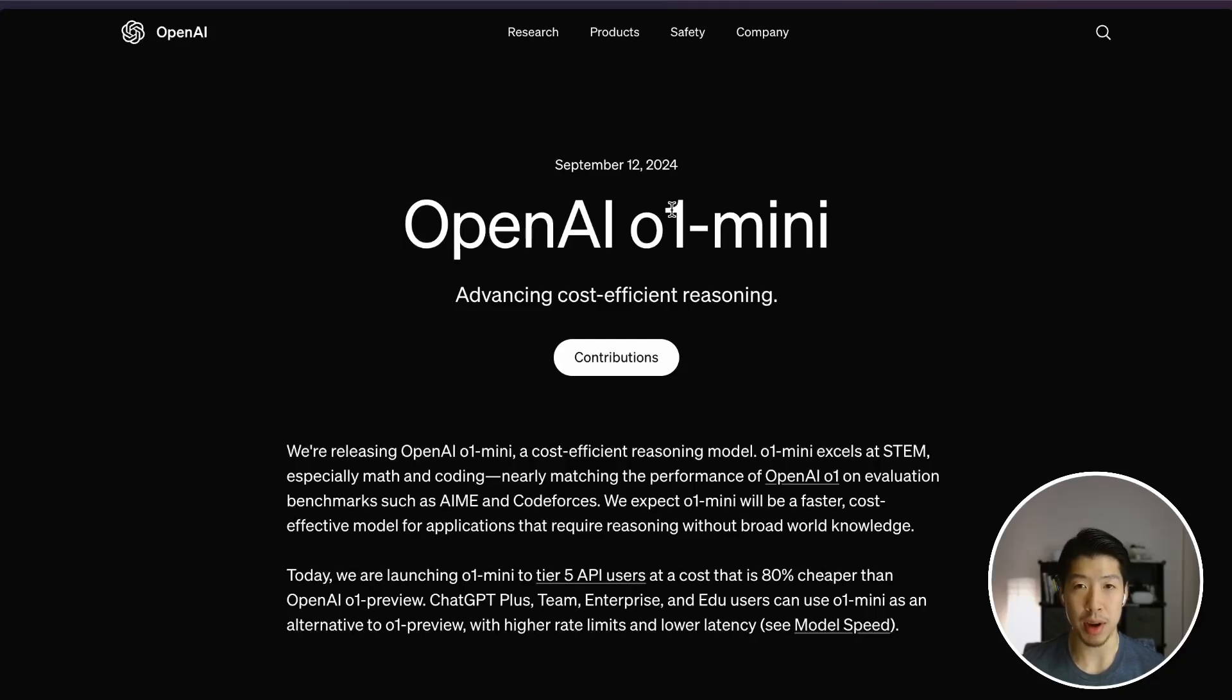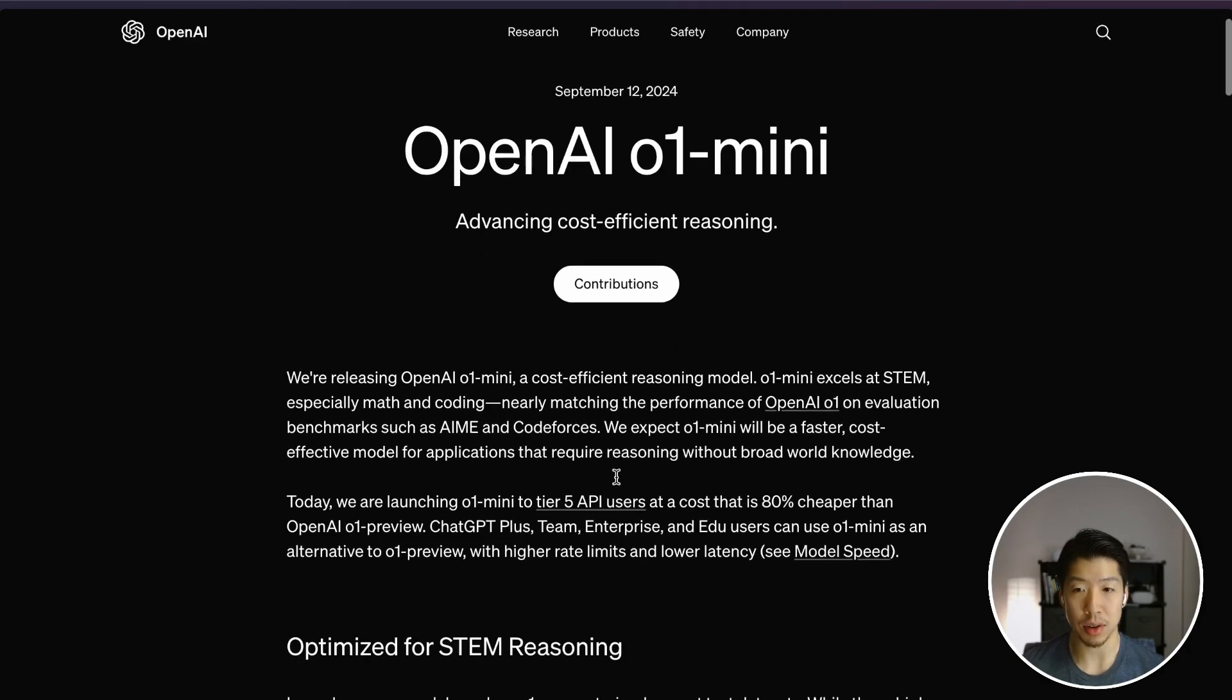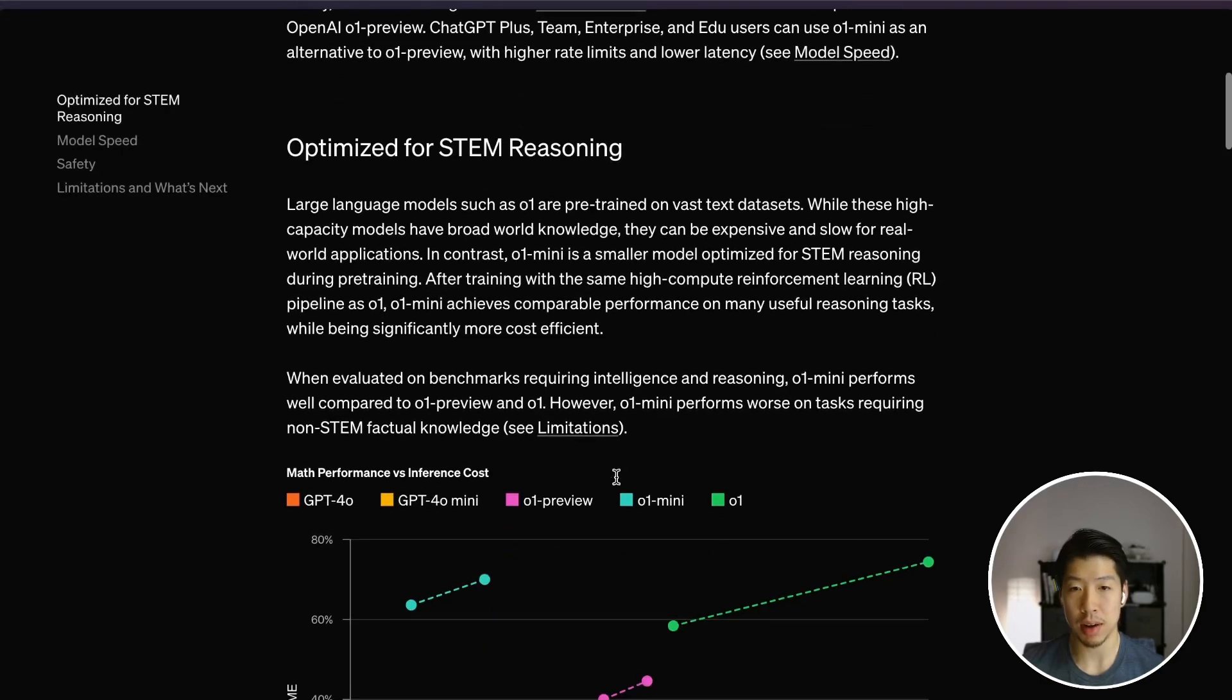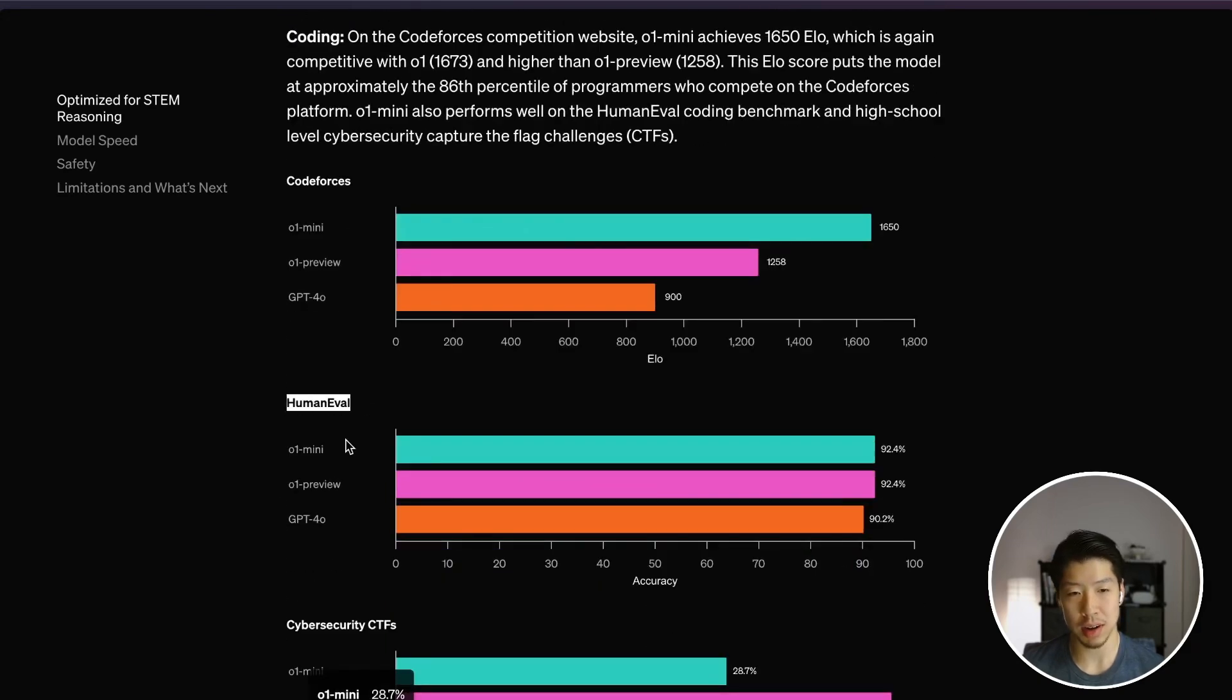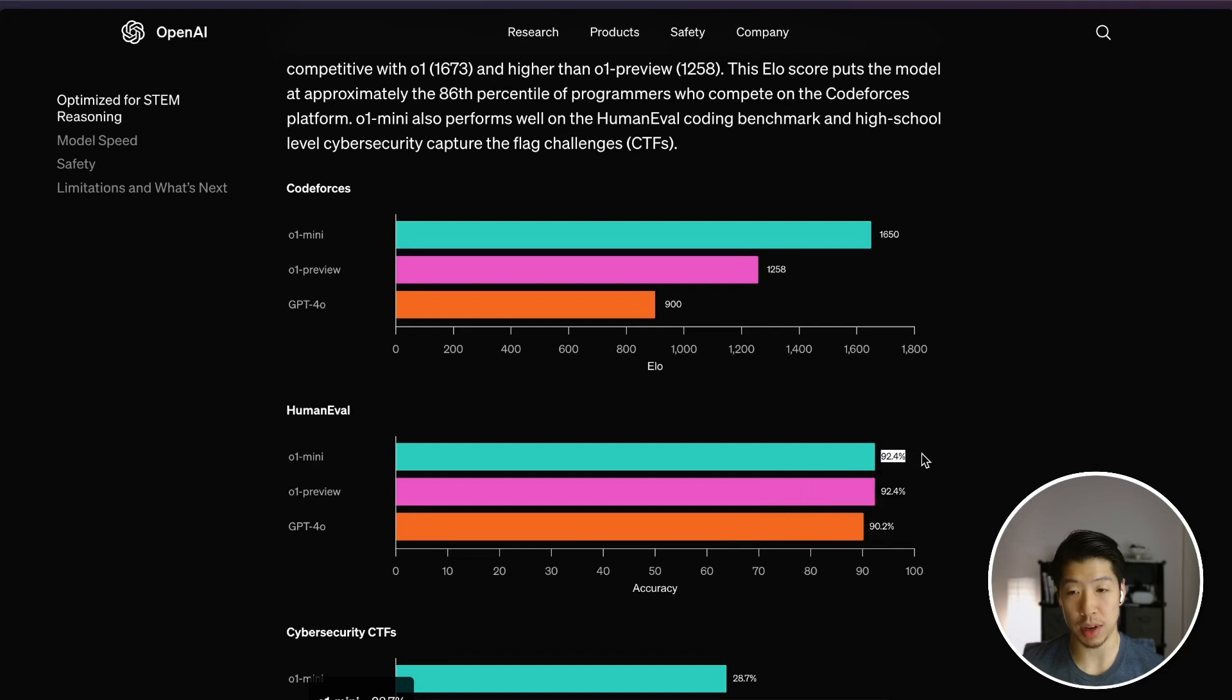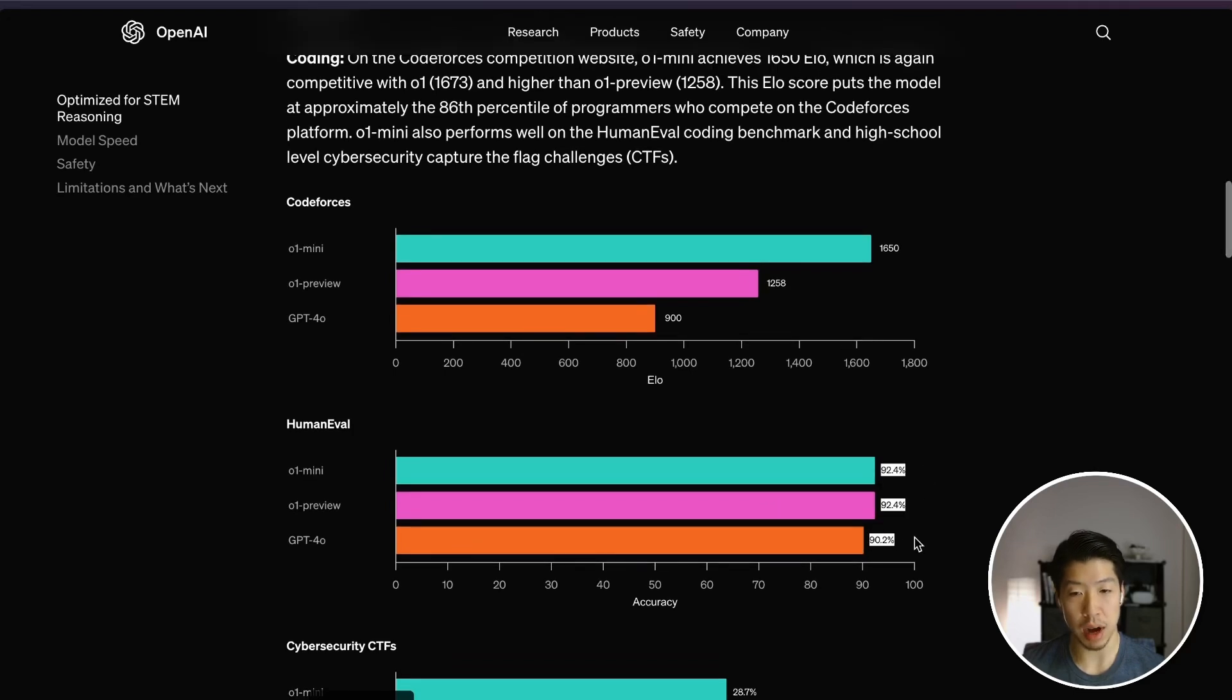OpenAI O1 Mini just came out and it's said to be the most cost-effective model at math and coding. It certainly looks promising just from a coding benchmark perspective. Looking at the human eval score, O1 Mini is scoring 92.4 percent, a little bit higher than GPT-4.